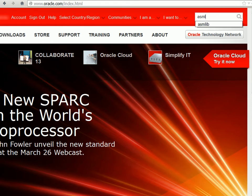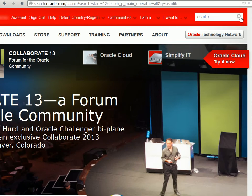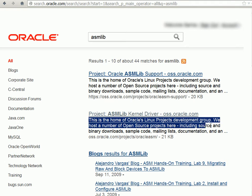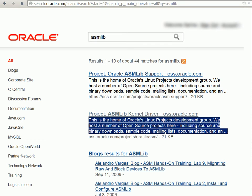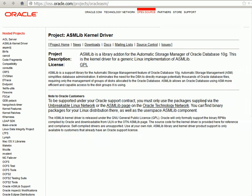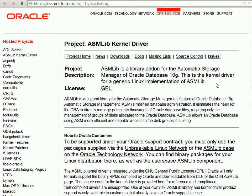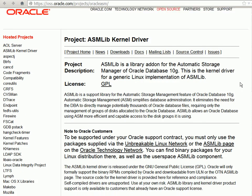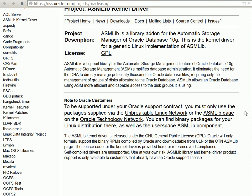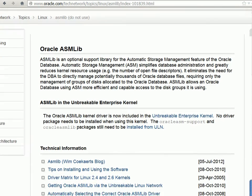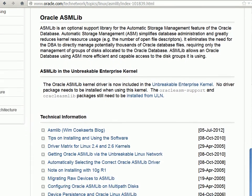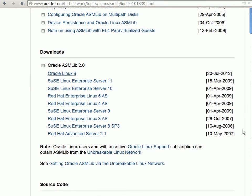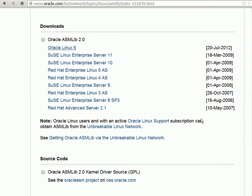We are looking for ASM library. So type ASMLib and search. We'll go to the ASMLib kernel driver page. Here we are looking for ASMLib page. So go to that URL and it has all the ASMLib libraries for different operating systems.